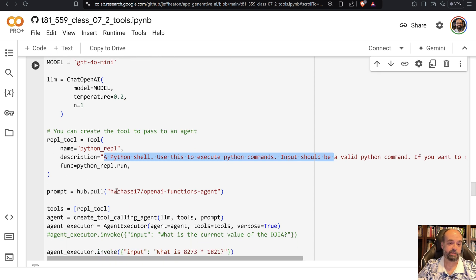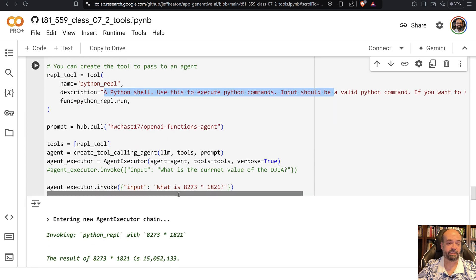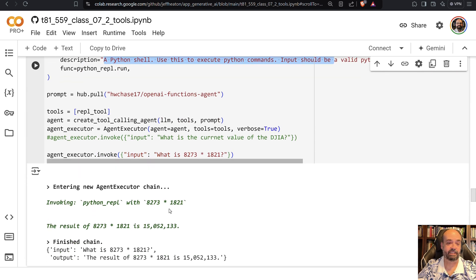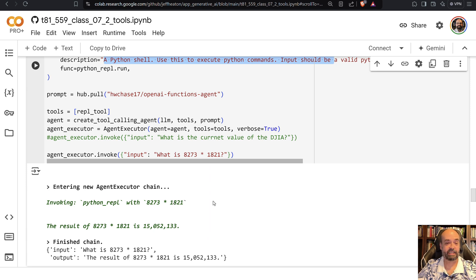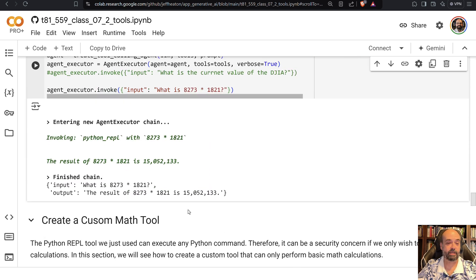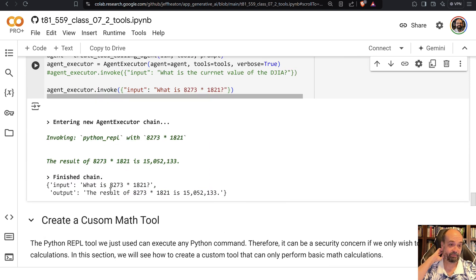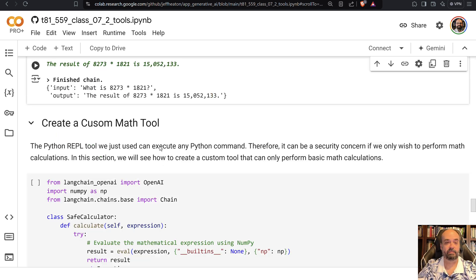And we're using that same functions calling agent that we've used before. And now I ask it this. And you can see it's answering the same question. And it gives me a proper result because it actually made use of the tool because it says invoking Python REPL.